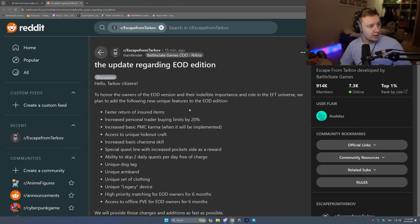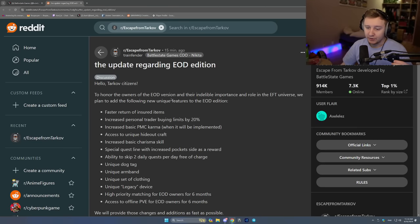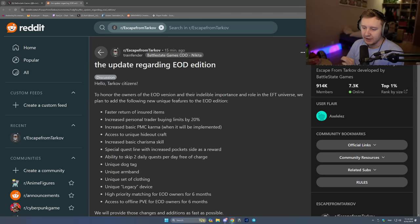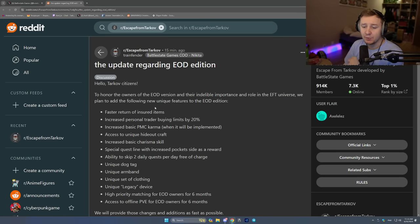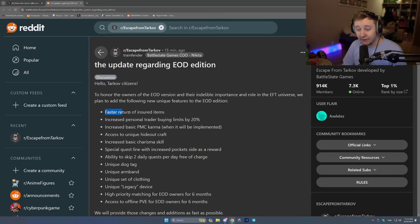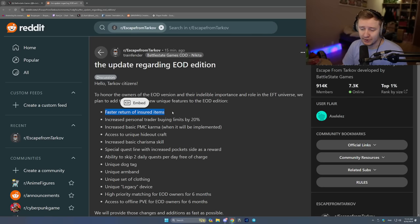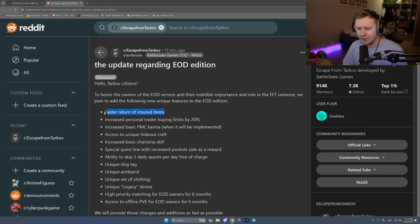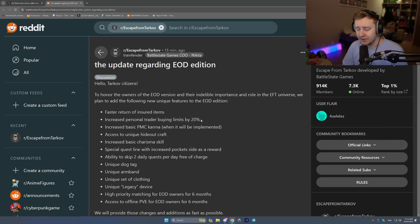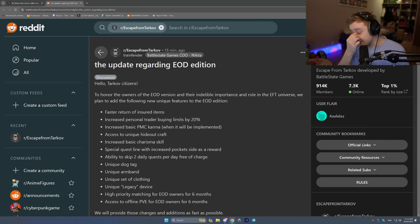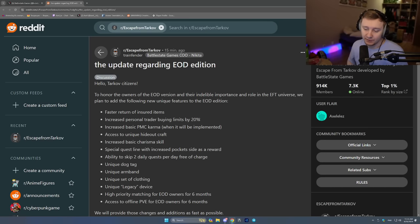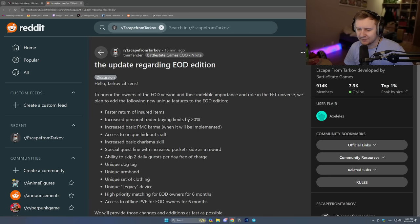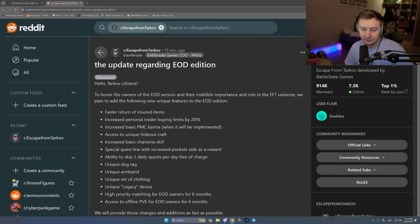Hello, Tarkov citizens. To honor the owners of the EOD version and their indelible importance and role in the EFT universe, we plan to add the following new unique features to the EOD edition. Faster return of insured items. I think that is similar to what the new Unheard edition has. Increased personal trade of buying limits by 20%. So if you can buy 100 bullets per reset right now, you will be able to buy 120. Sounds like a pay-to-win mechanic, even though people say there is no pay-to-win.